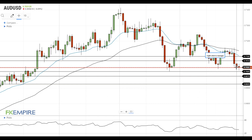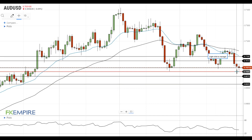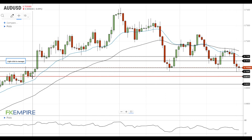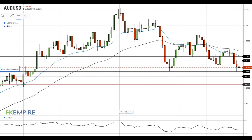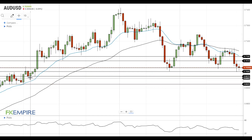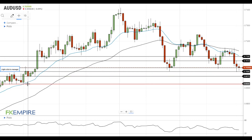If this attempt is successful, it will lead to another test of the major support level near 70. A move below 70 will open the way to the test of the next support level at 69.75. If the Australian dollar gets below this level, it will decline towards the next support at 69.25. There are no important levels between 69.25 and 69.75, so this downside move may be fast.